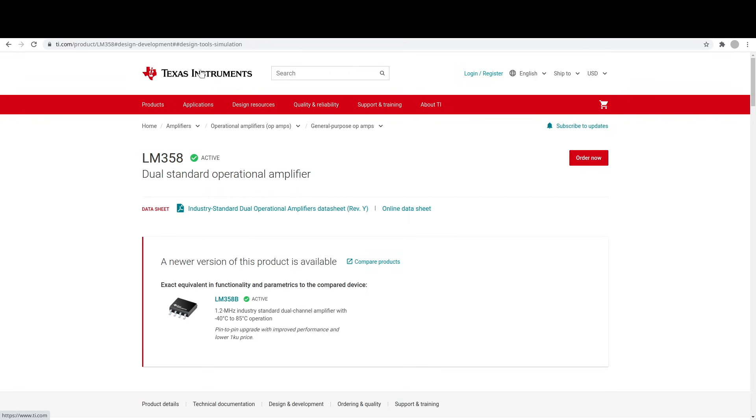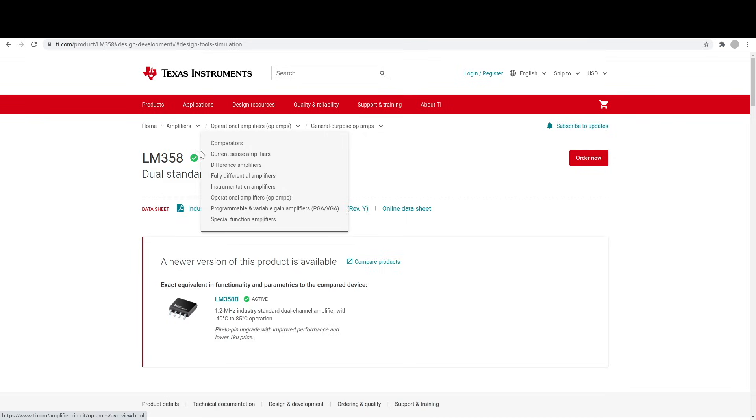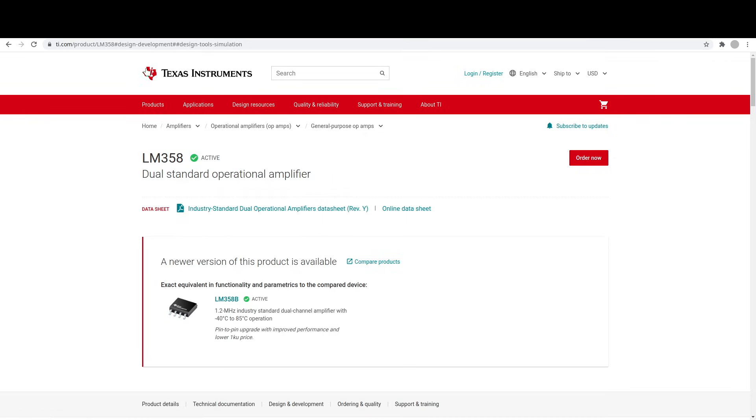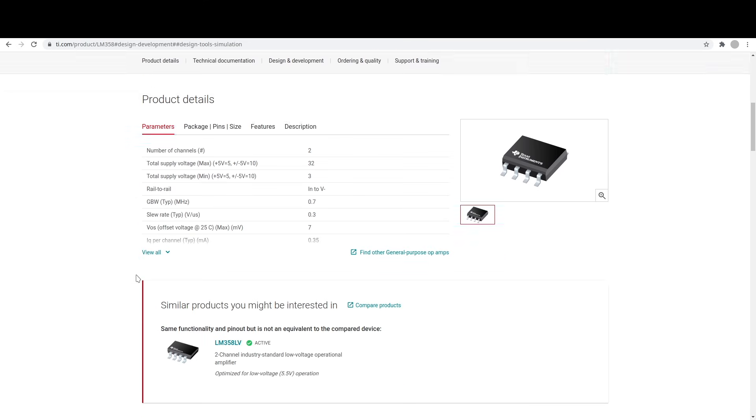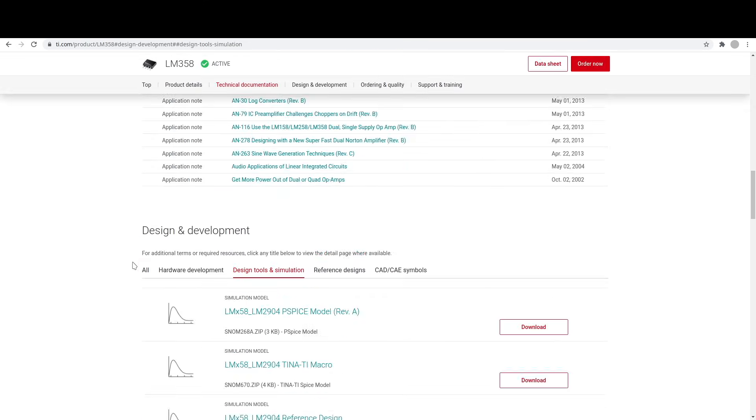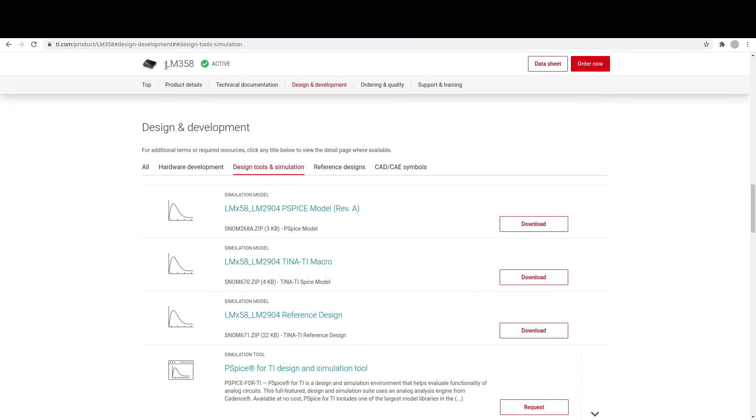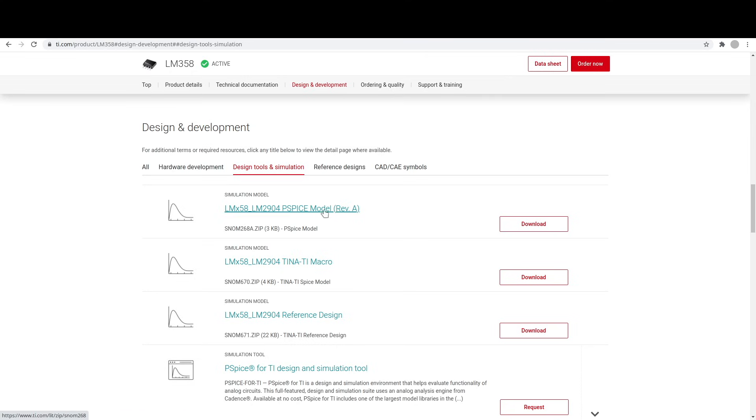The first step is to find one online, including manufacturer websites, or you can just find them. There's various forums and groups. But if we just go to TI, go to the LM358 page, and we can find design tools and simulation. And we can get a SPICE model. So this is a zip file. We download it. We extract it.